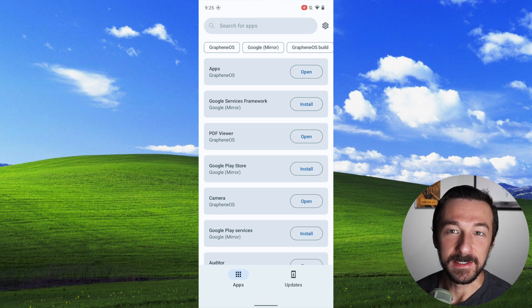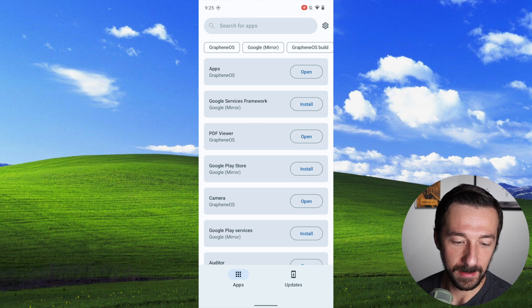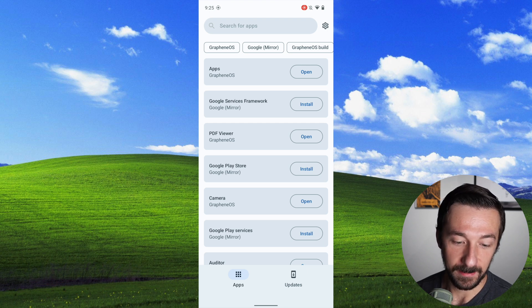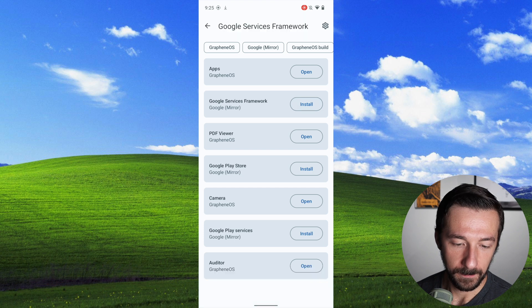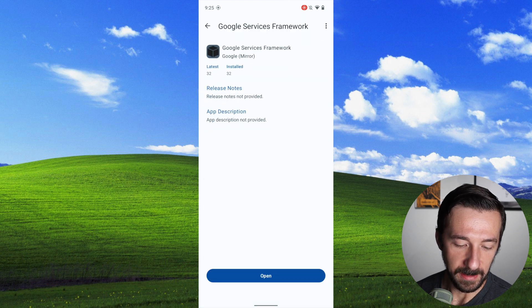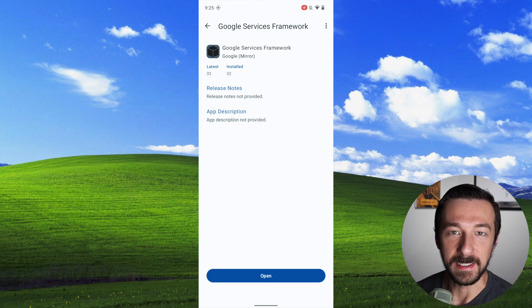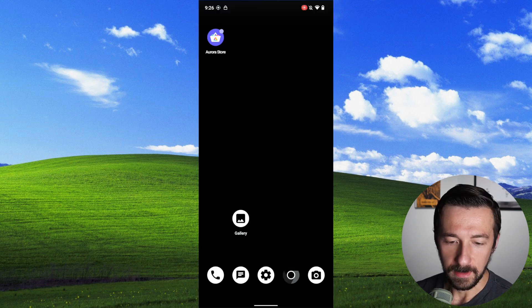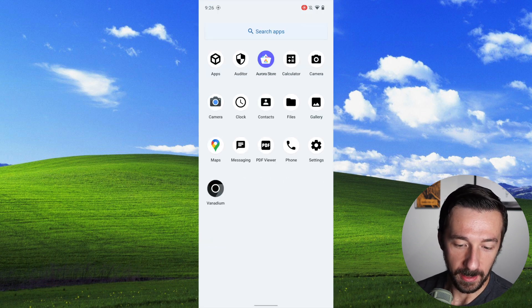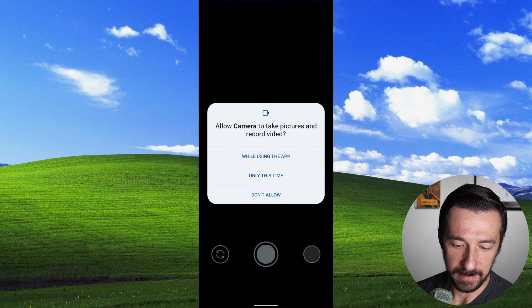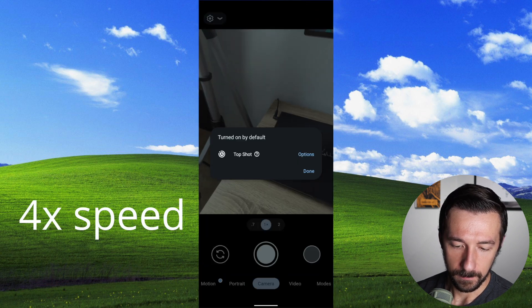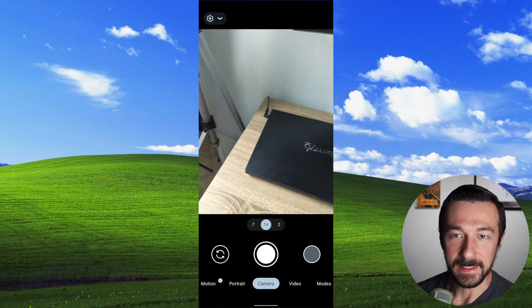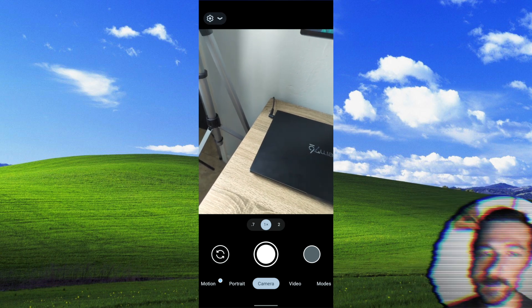So as I suggested, we're going to start by installing Google Services Framework, and the install is as simple as just selecting install. Installing, downloading, and just like that, Google Services Framework has been installed. And then as I showed earlier with Google Camera, it didn't want to open at all. And now if we go in there, select it, we can now see that it opens with only Framework installed.